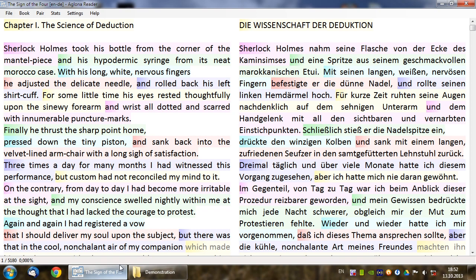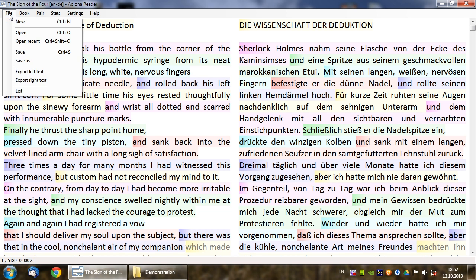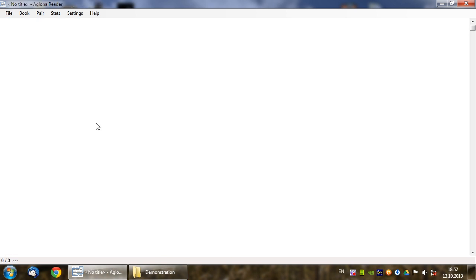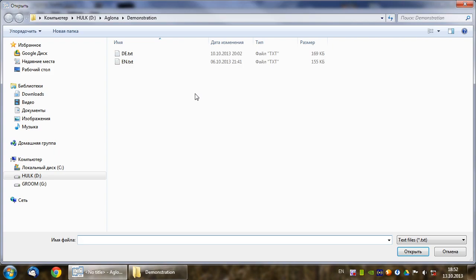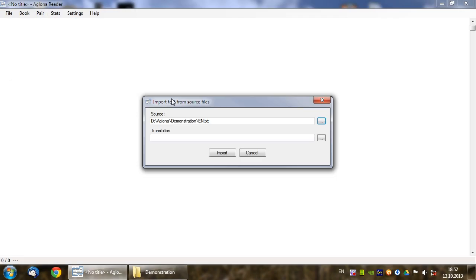Let's open the program and create a new book. The newly created book is empty and we need to import some text to start aligning. That is done by selecting Pair, Import. Here we have to specify two files. The first by convention is the original language of the book — English in our case — and the second is its translation.